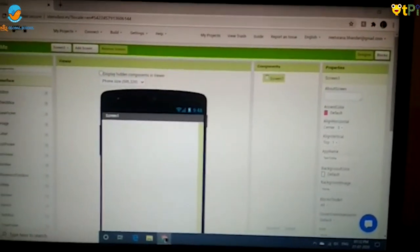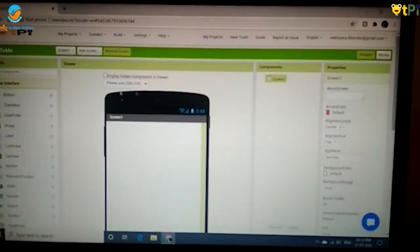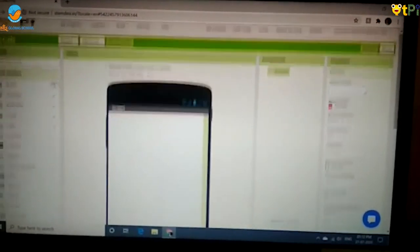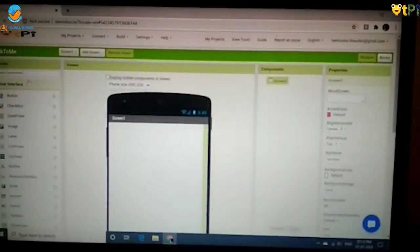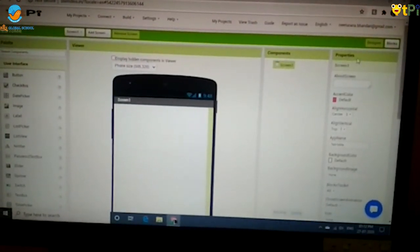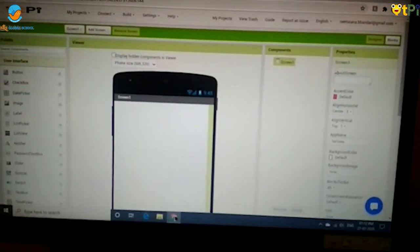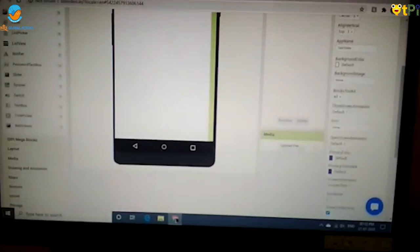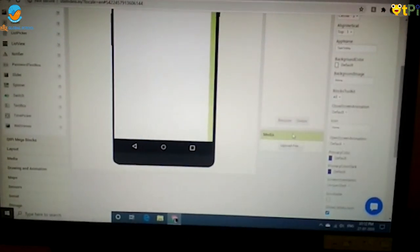Now there are 5 main components: palette, viewer, components, properties, and media.